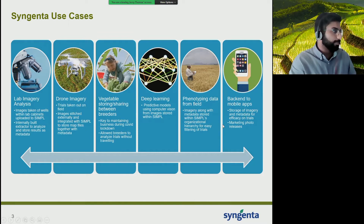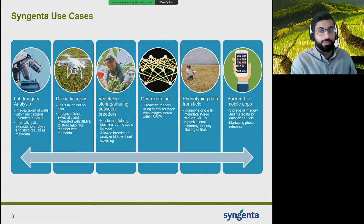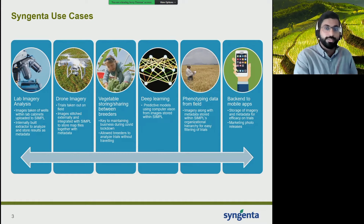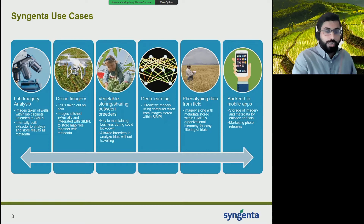On the drone imagery side, we have users out on the field taking multiple images with drones on different trials. They have integrated a third-party stitching tool with SIMPLE to take all this drone imagery, stitch it into a large map file or mosaic file, and then push that data into SIMPLE with the raw data as well as the metadata attached to it.